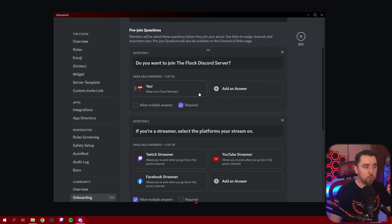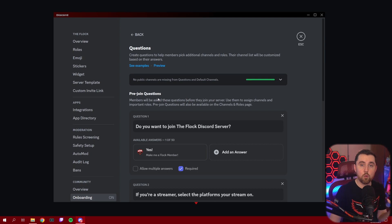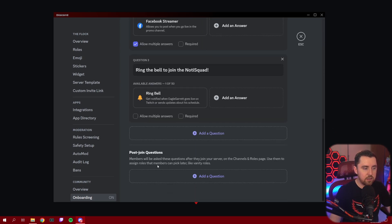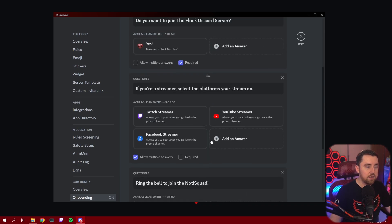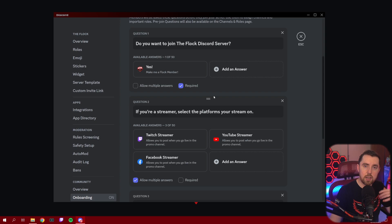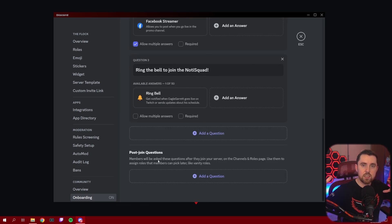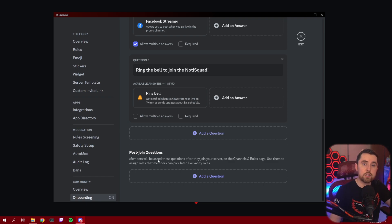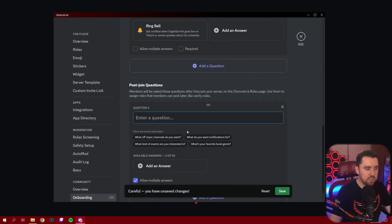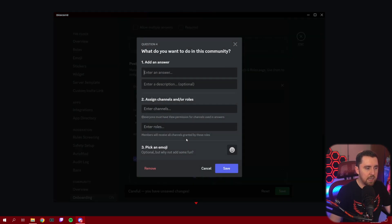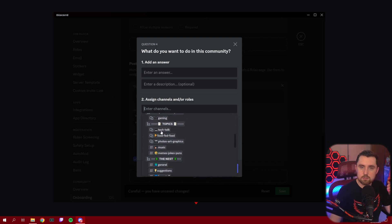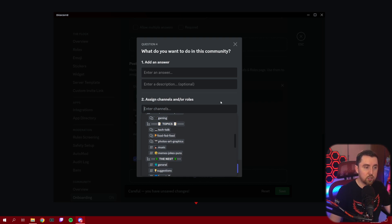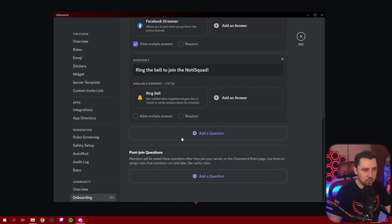And these are all pre-join questions. These are all questions that are going to be asked before somebody actually can join your server. They have the ability down here for you to have post-join questions as well. So if somebody jumps into your server, they go through this, they're now a part of your server. You can also have a post-join question list that pops up where they can go through and further select what are your interests, and you can assign roles based on their interests or even channels for that matter.